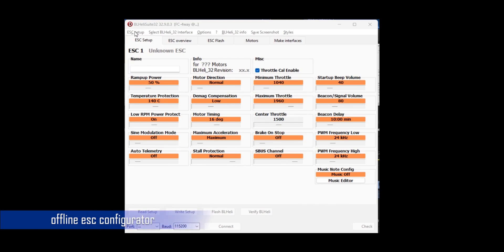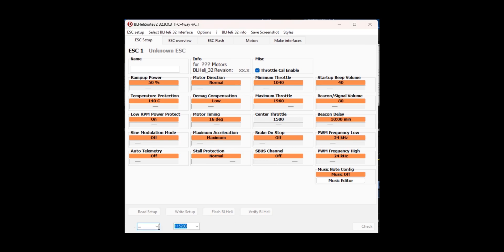Alternatively, you can also use offline configurator such as DSHOT if your ESC is supported. Hope you picked up something from this. Thanks for watching.